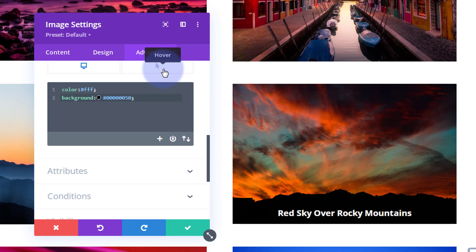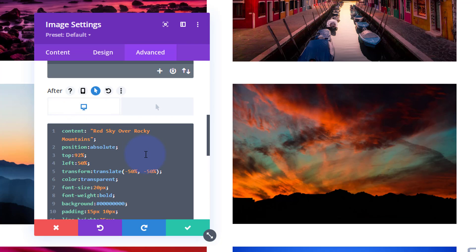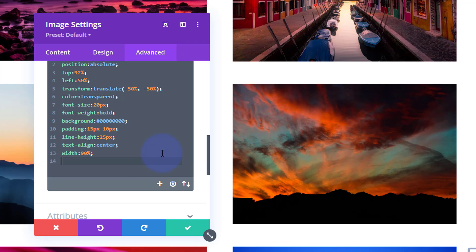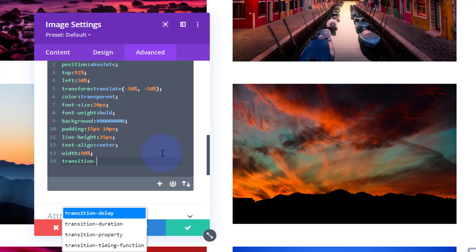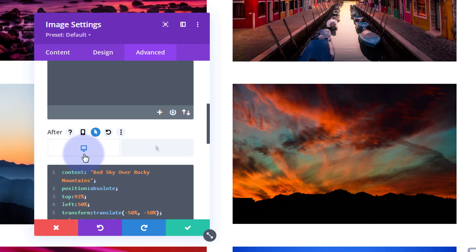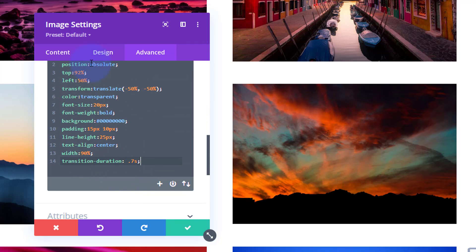The transition from desktop to hover state when done with code like this is instant. To slow it down for a bit of grace, add a transition-duration property. Put a semicolon and add: transition-duration: 0.7s. Now it takes almost three quarters of a second to go from the desktop state to the hover state. I'll put all this code below the video for anyone who wants to copy and paste it.